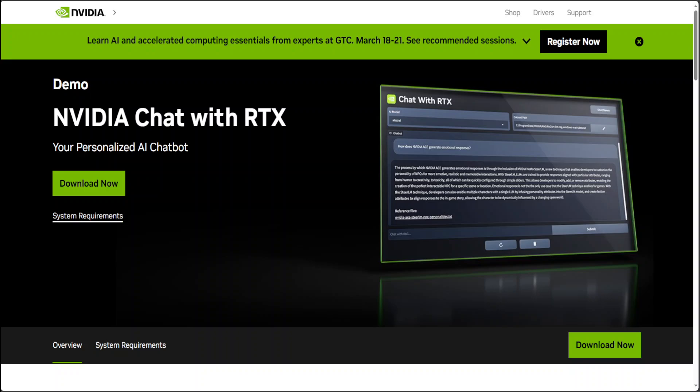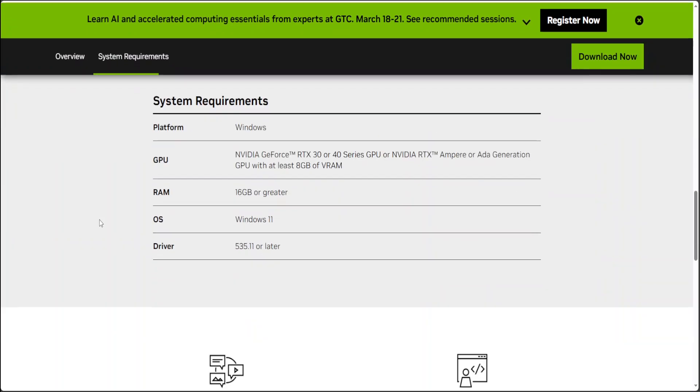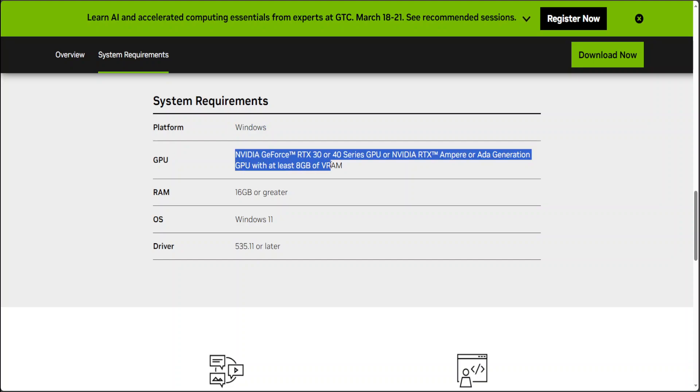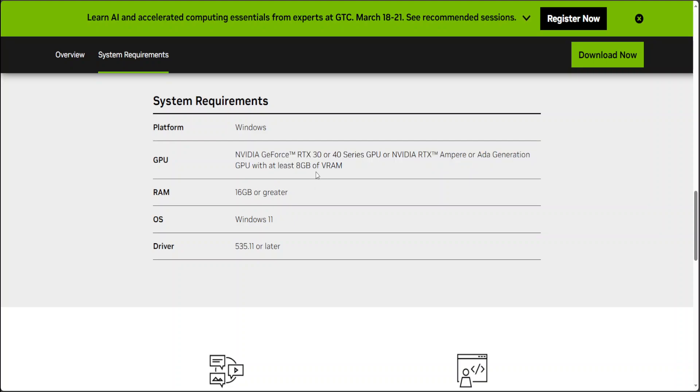Now the bad part is that the system requirements are quite stringent. You would need Windows 11, nothing else works at all. I have tried Windows Server, doesn't work. You would need a GeForce GPU from RTX family and above, so it will be RTX 30 or 40 or Ada generation. I would suggest at least have 16GB of VRAM, not the 8GB. You should have more than 16GB of VRAM. I would suggest at least 32GB to run this.